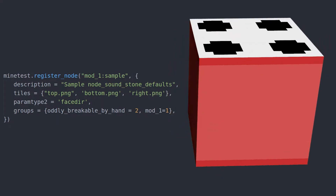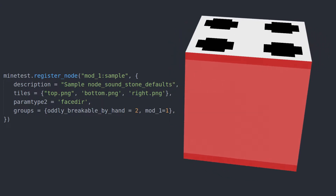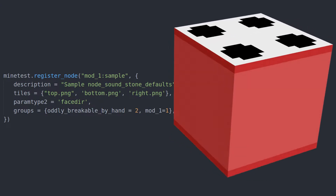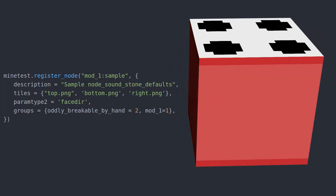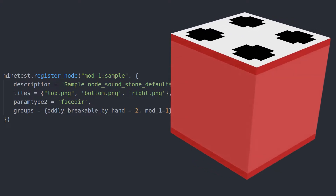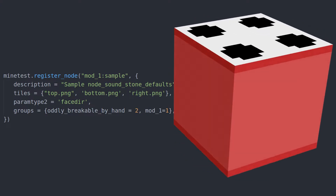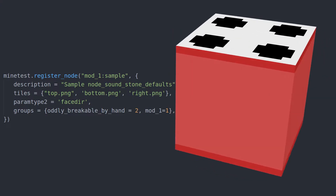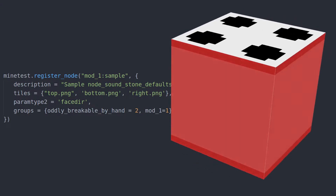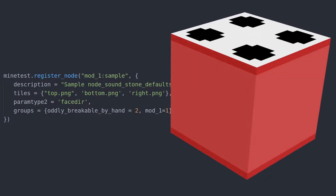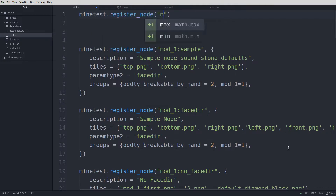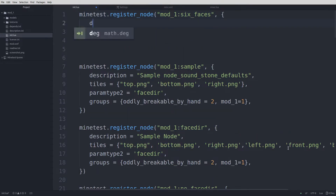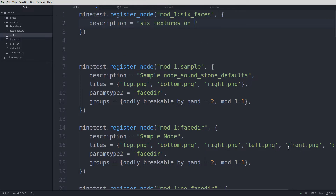If you want all the sides to be the same texture, you can just define three tiles. The left, front, and back faces will all use the right face's texture. If you define any less than six tiles, the tiles you didn't define will use the last texture listed. Let's create a new node that uses six different textures. Feel free to use the textures I provide in the resource pack, or create your own.